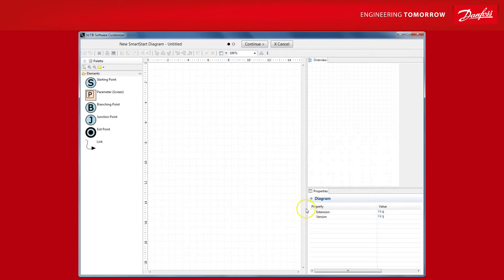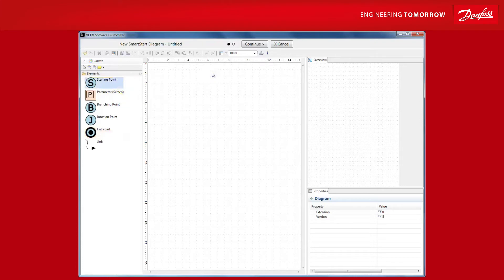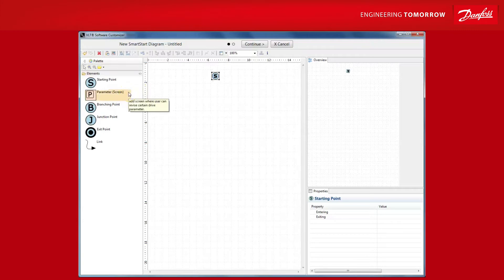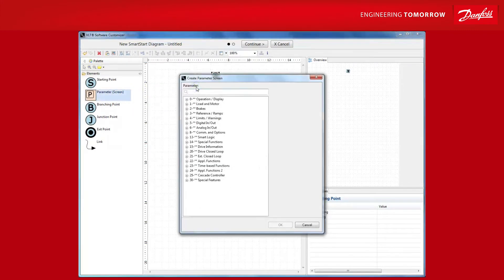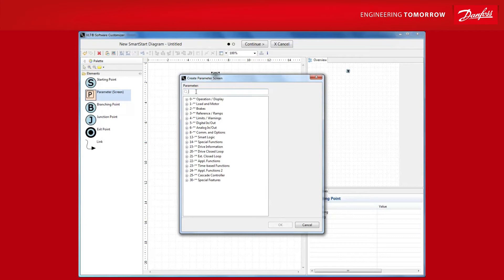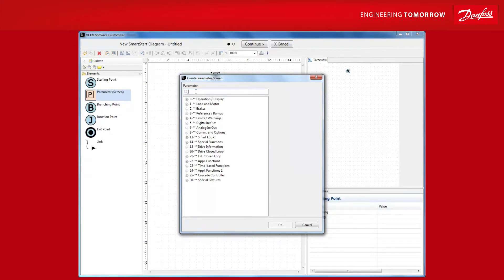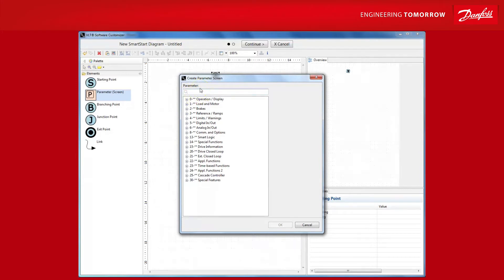Simply drag and drop it onto the canvas and then let's go for the first parameter for which you want the drive to prompt the user for the value or selection for. Once I drop the parameter element onto the canvas, the SmartStart editor asks for the parameter selection. It's often a good idea to start with the display language. You can either type in the name in the filter field or you can browse through the menu structure if you are uncertain about the naming of a particular parameter.